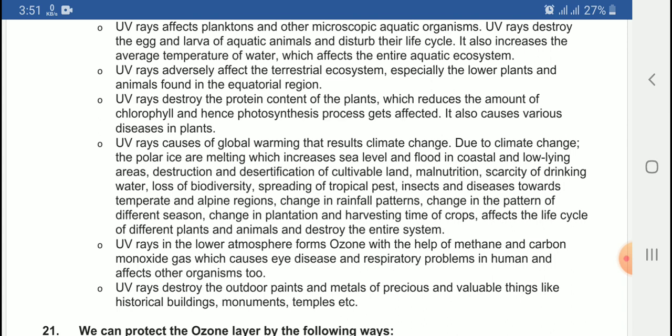Another important effect is that UV rays cause global warming, which results in climate change. The Earth's temperature obviously increases, and with global warming, the climate has changed significantly.